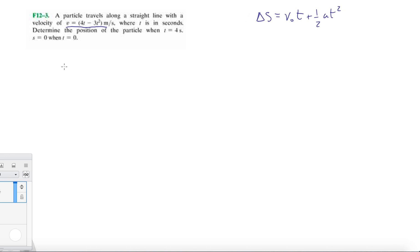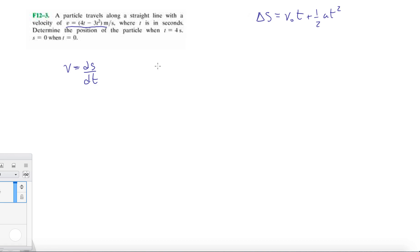We have to understand that these are continuous functions, so we can integrate them or take derivatives of them. So velocity is changing displacement over time. This particle travels along a straight line with a velocity of V equals 4T minus 3T squared, so we know it's going to be some parabolic velocity.